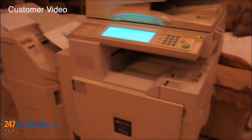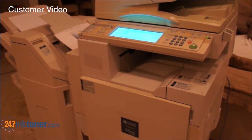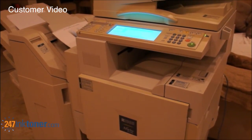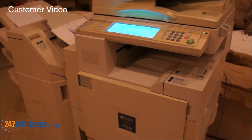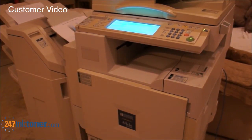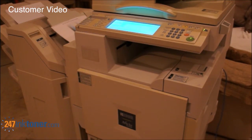Now it's done calibrating, and you should be good to start using your printer. This completes the video on how to change the toner cartridge in your Ricoh Officio 2238C by 247inktoner.com.